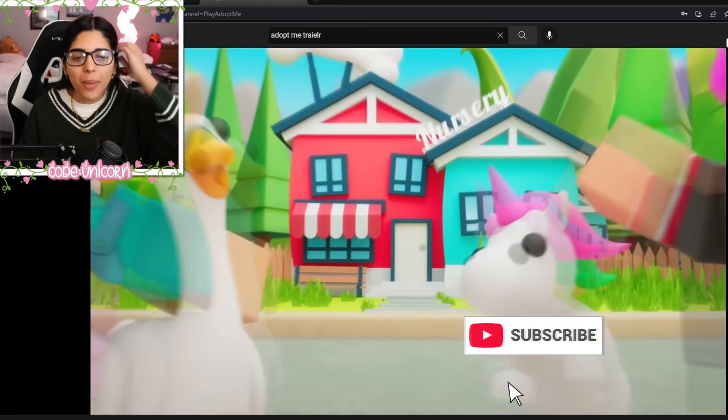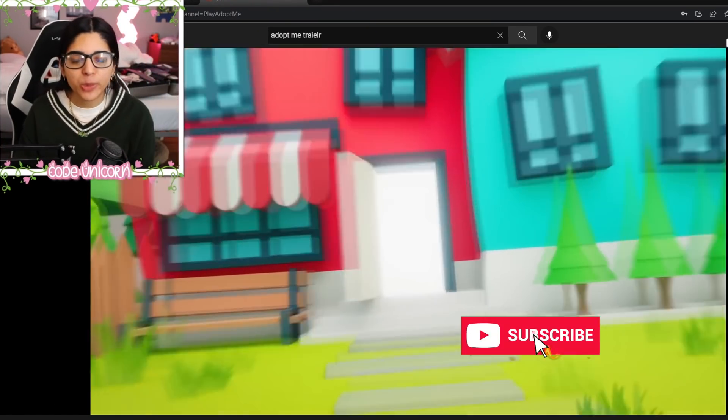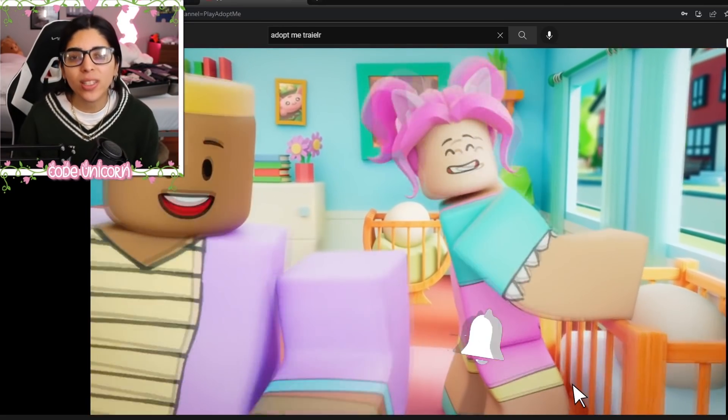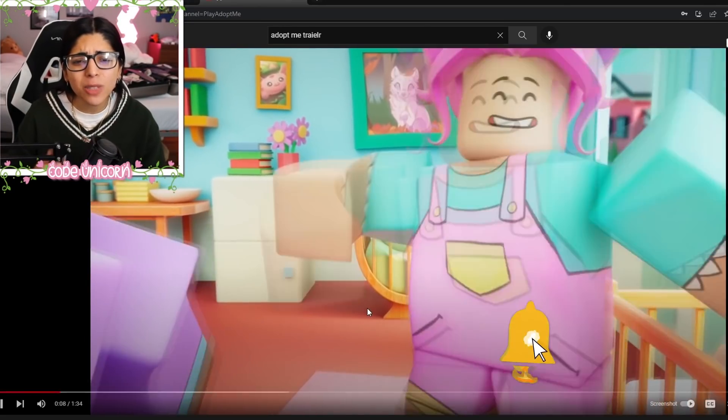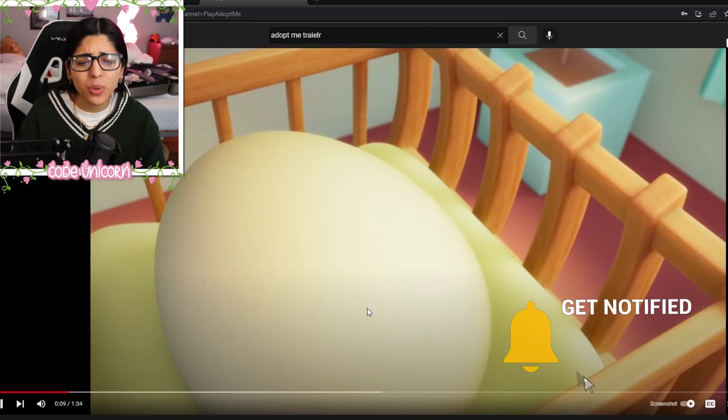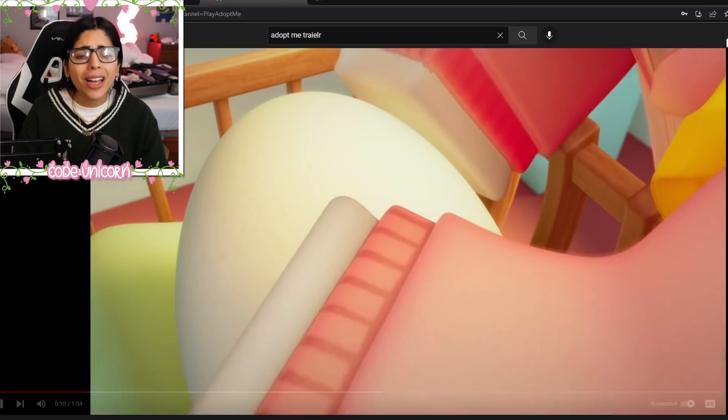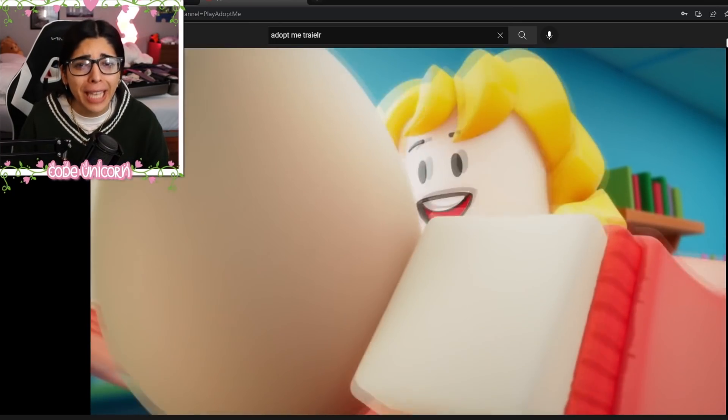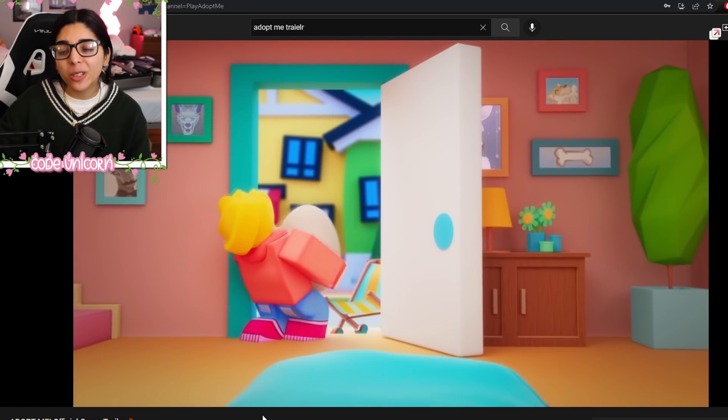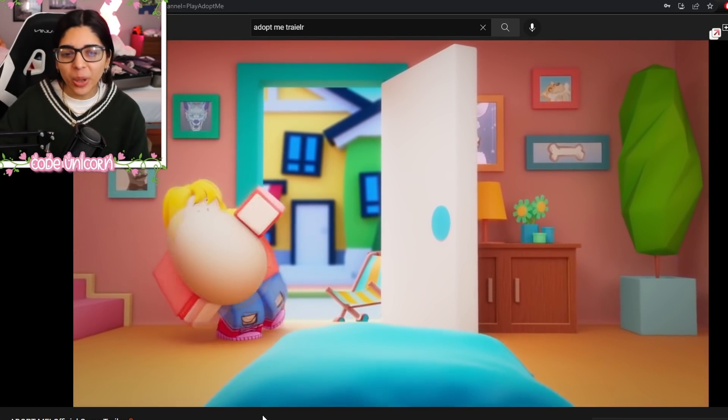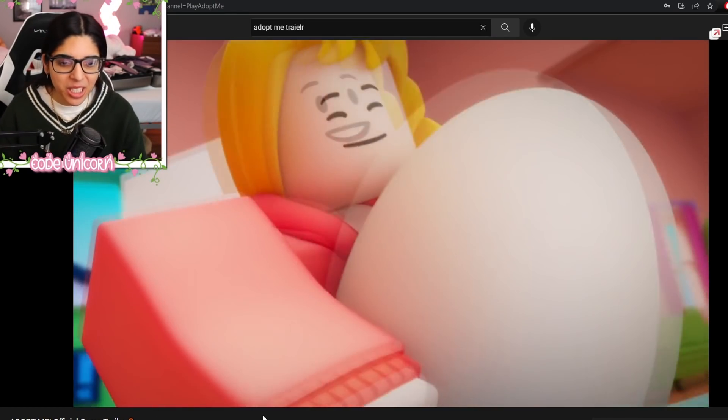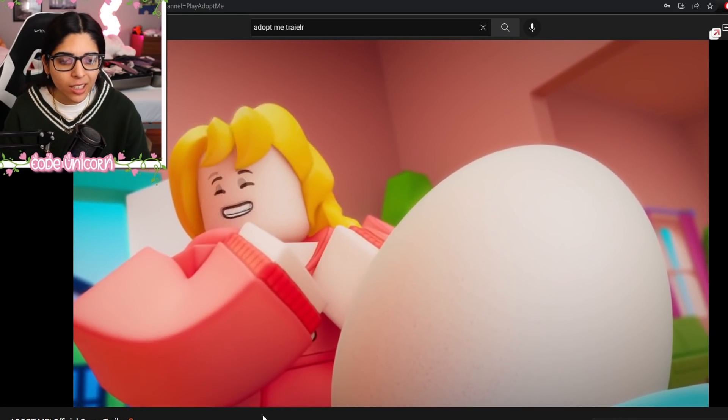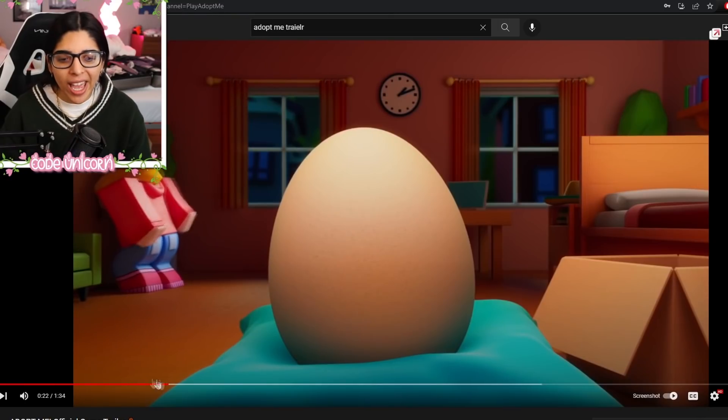So I hope Bloxburg gets something like this. I don't know if it's going to be something like this, but I have no clue what else it could be if you hire a GFX animator. But if you guys haven't checked out the Adopt Me trailer, you totally should. It's very cute. As you can see, like, you bring home an egg.